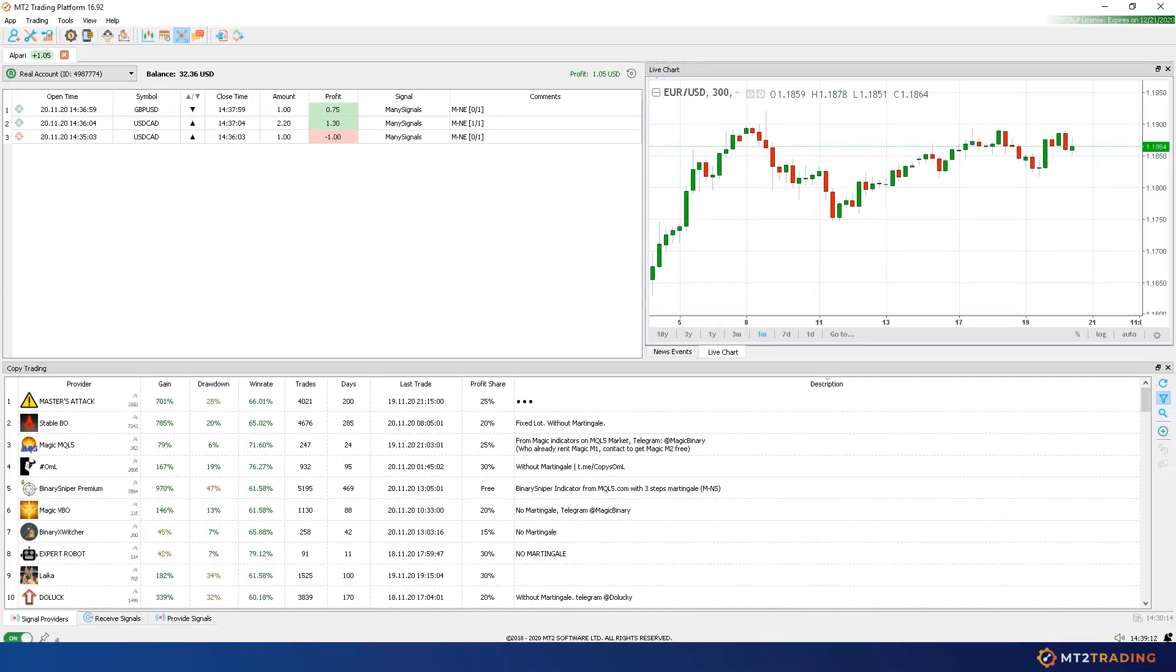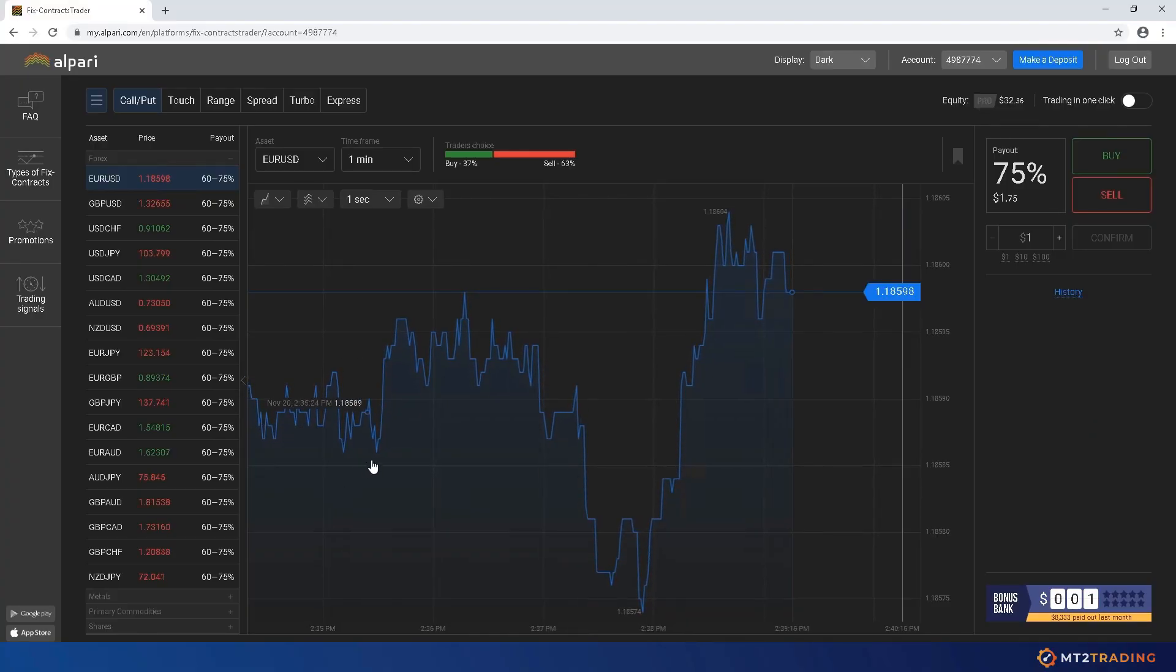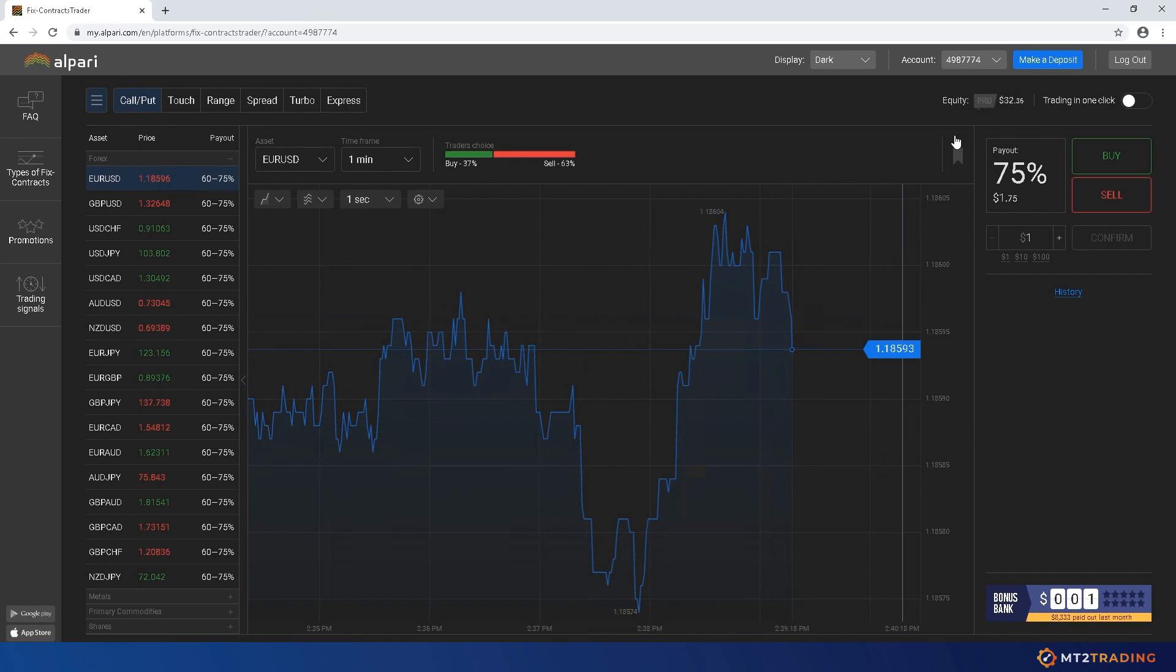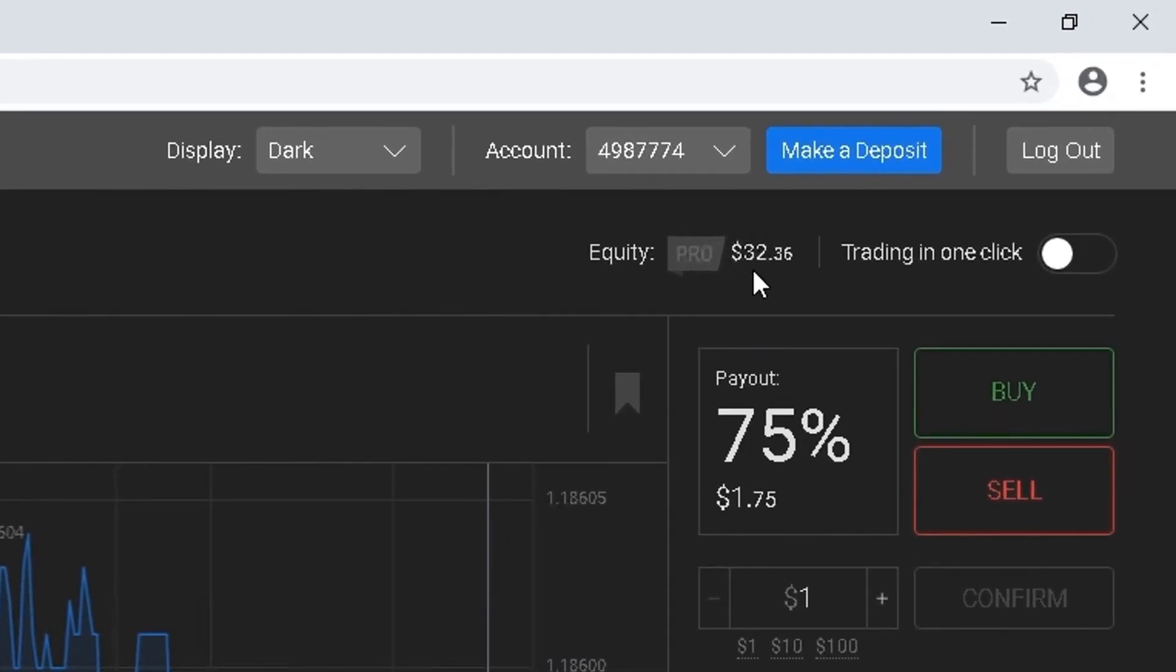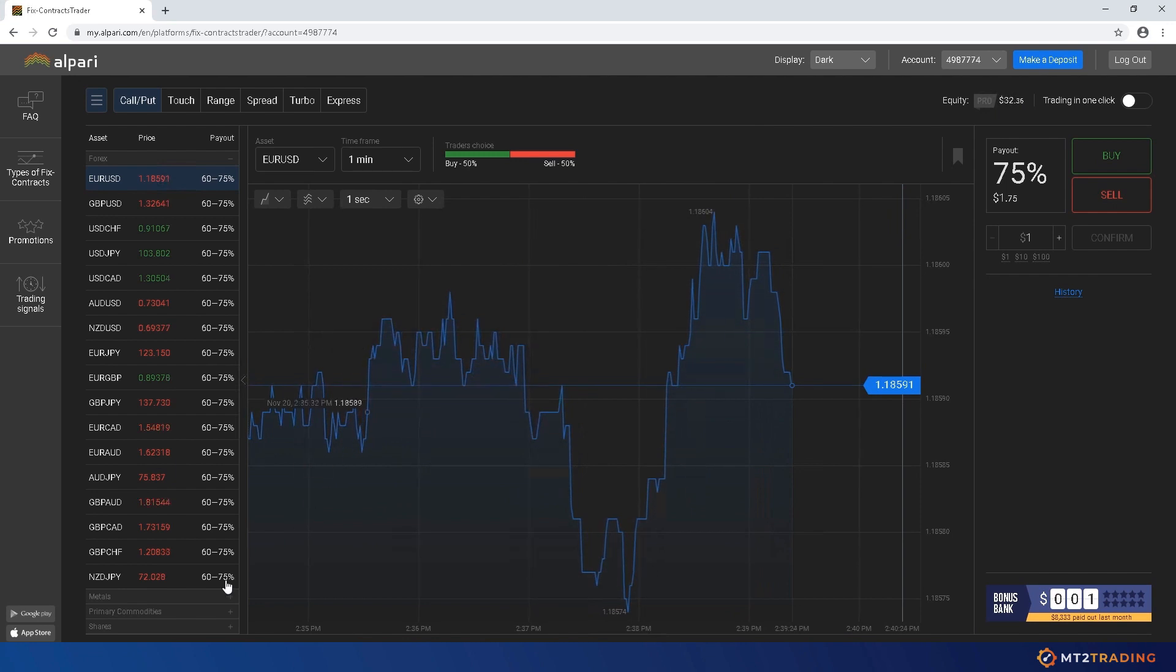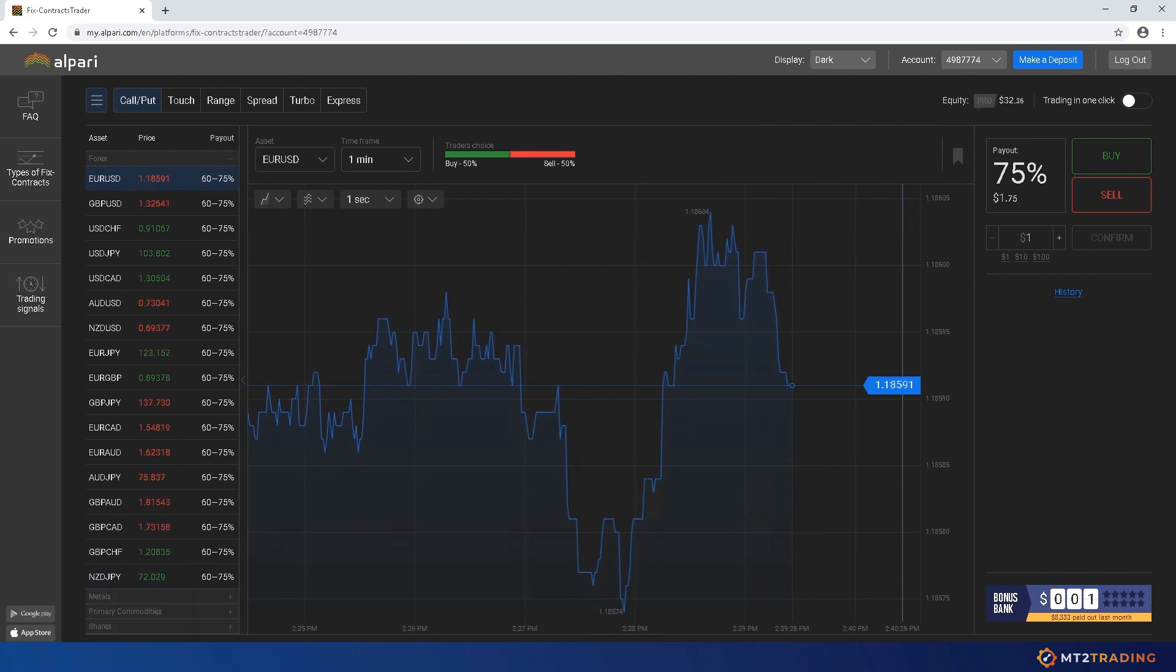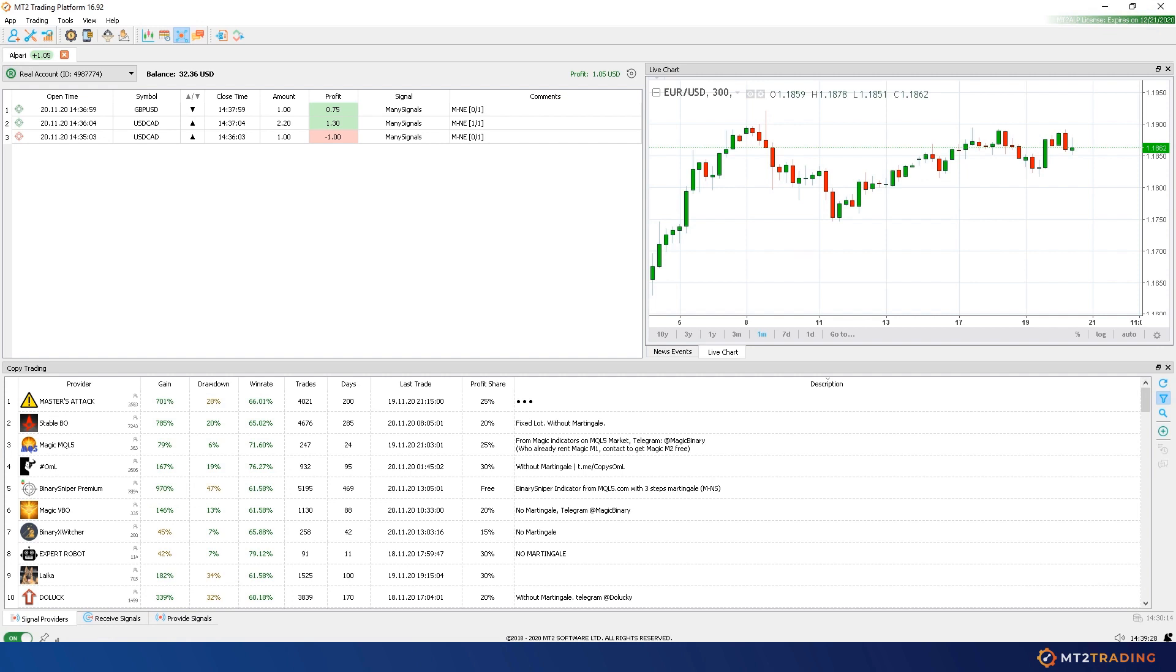When going back to my Alpari web platform we can see that these trades have been successfully placed automatically on my account. Please note that it is not necessary to hold Alpari website open whilst using MT2. I'm doing it just for demonstration purposes as MT2 robot places different trades directly on my broker account.